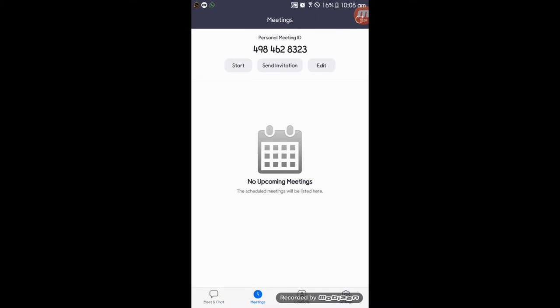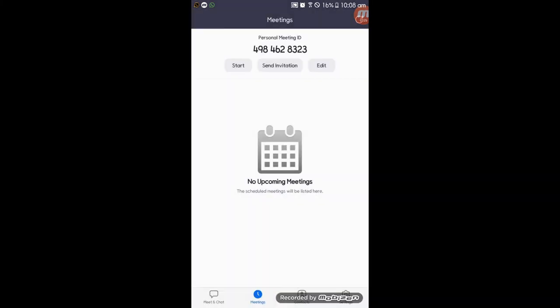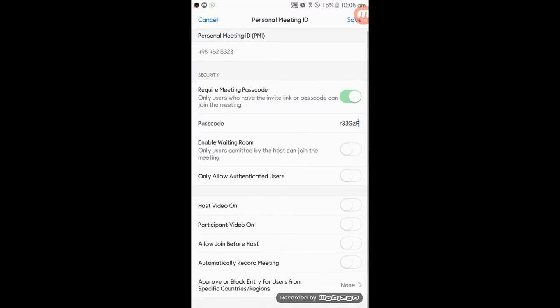I can also give the meeting to the host. I can also send the invitation. I can also share the link via message. I can also edit the invitation in the settings.